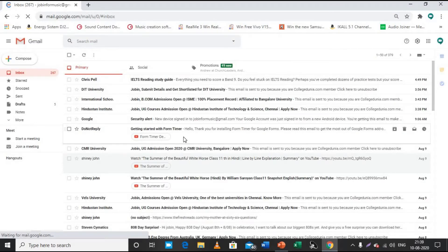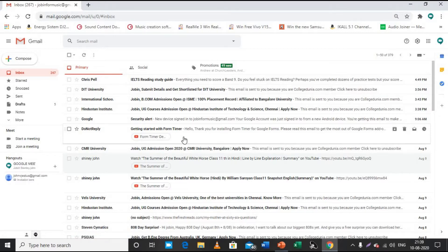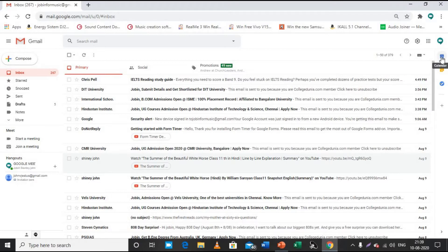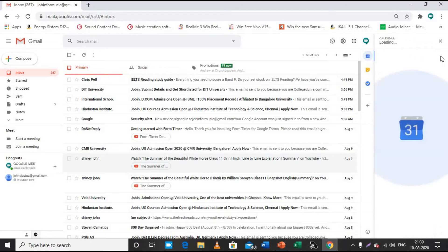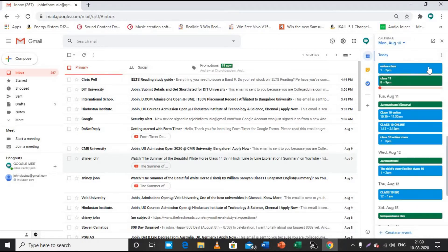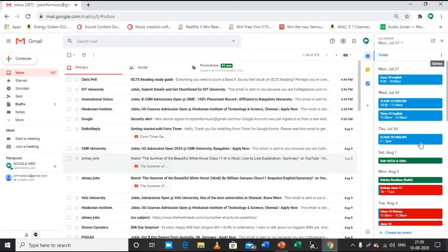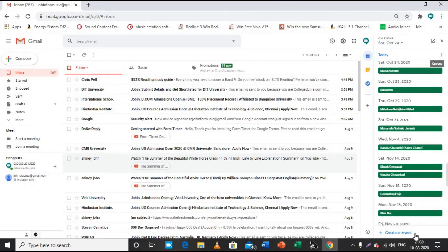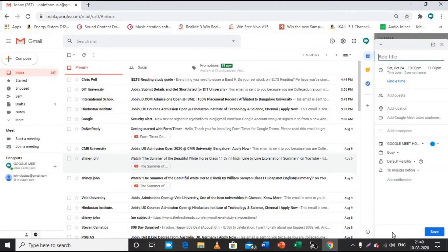When you open Gmail, this page will appear if your account is signed in. The next thing you can do to make a meeting link is click on the calendar icon. Open the calendar and go to the bottom where you can see 'Create event' with an addition sign. Click that to create an event, and you will get a new page.